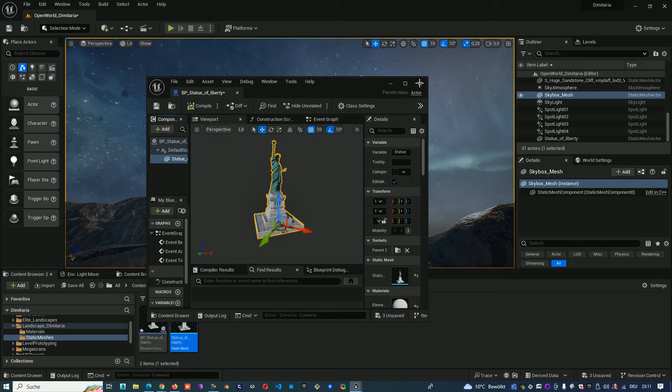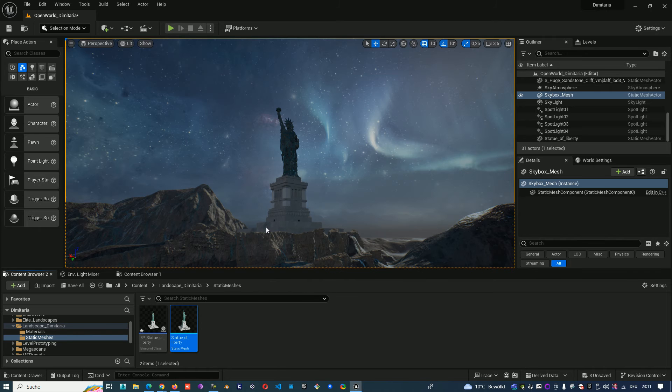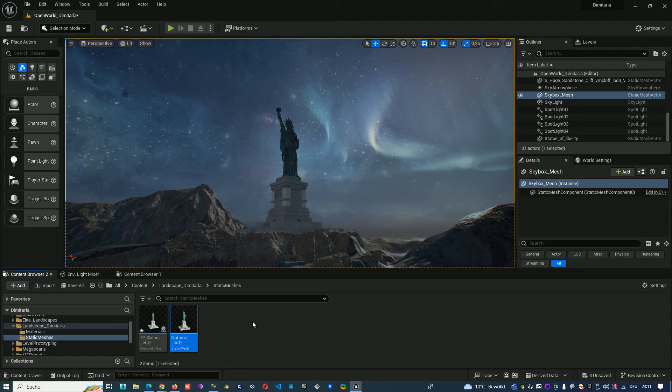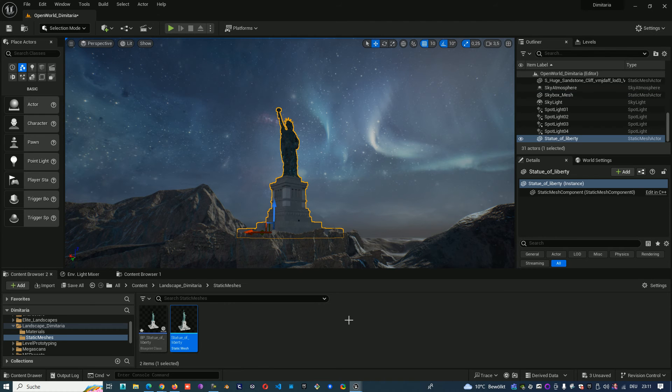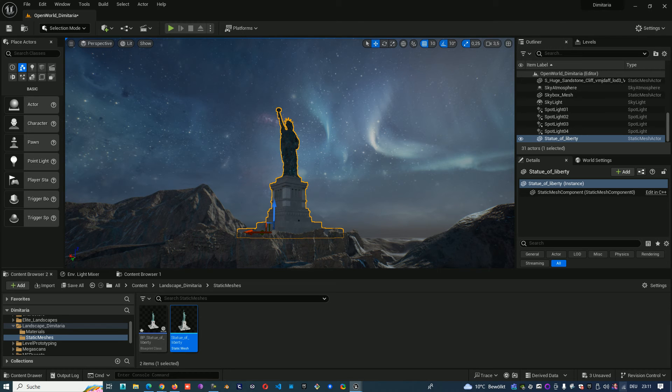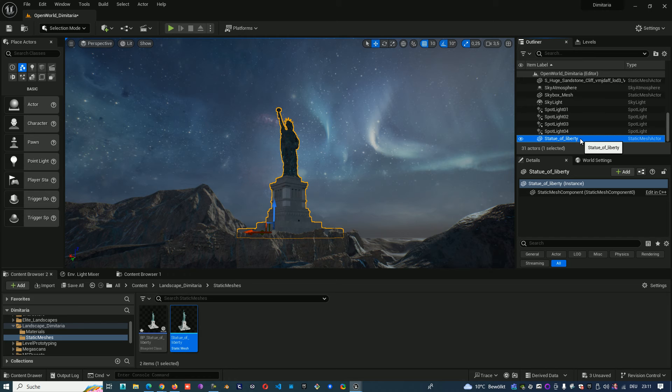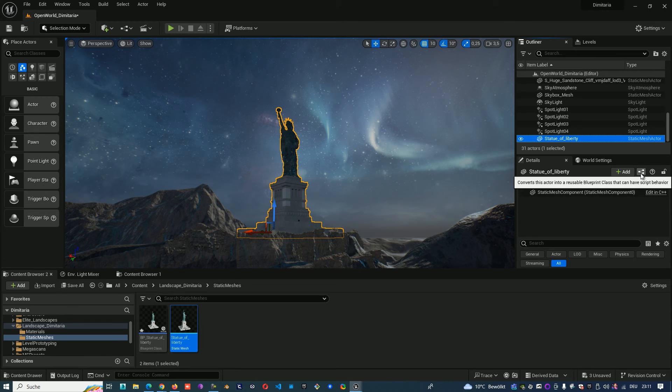That is the first way, and when you have your object in the scene you can create your blueprint directly from the outliner. You select the object and go to this button: convert this actor to a blueprint class.